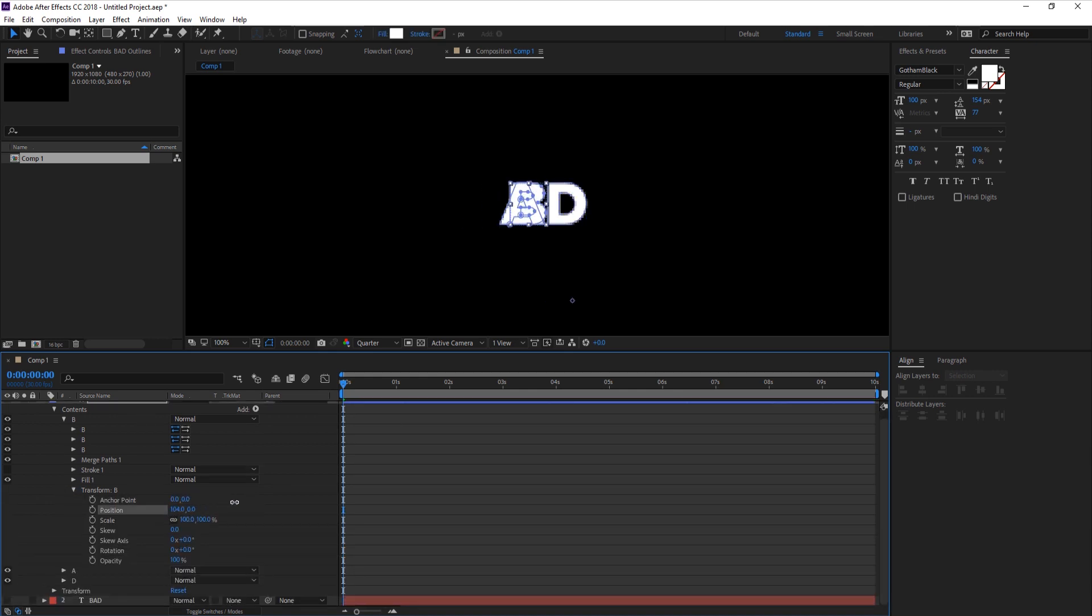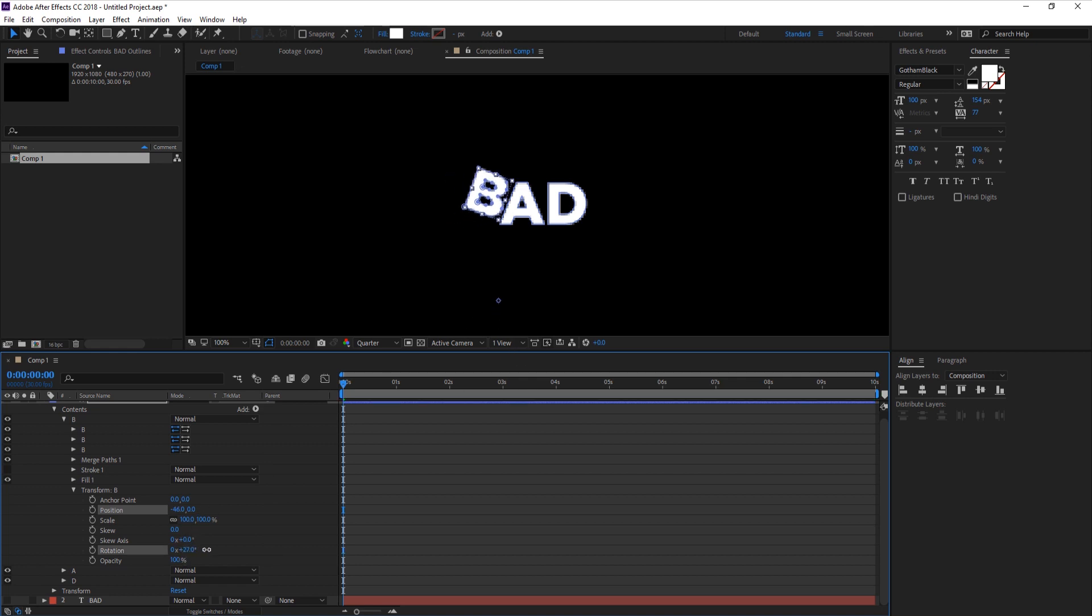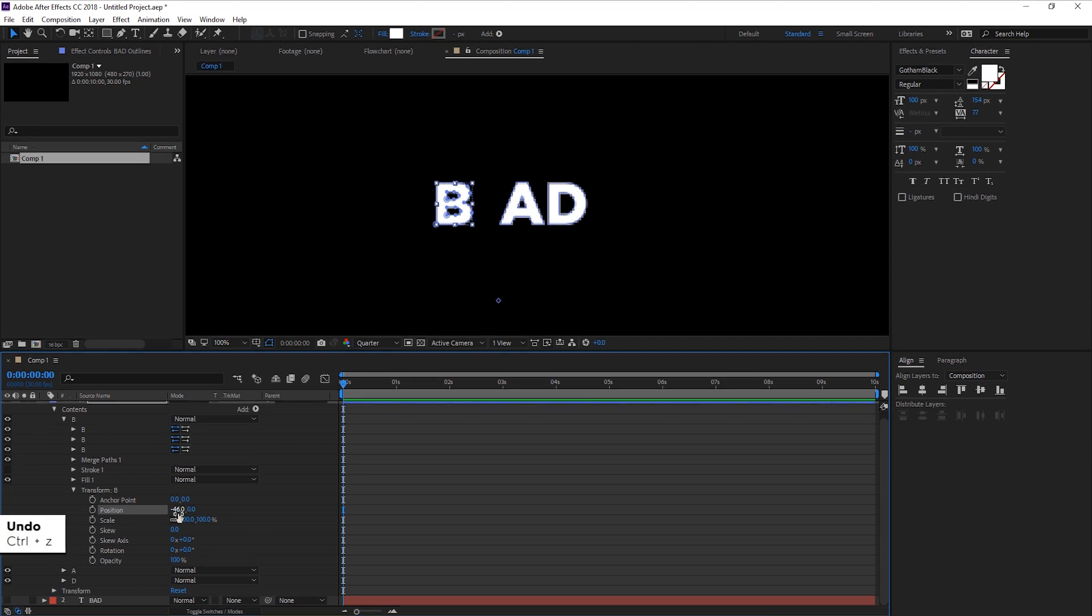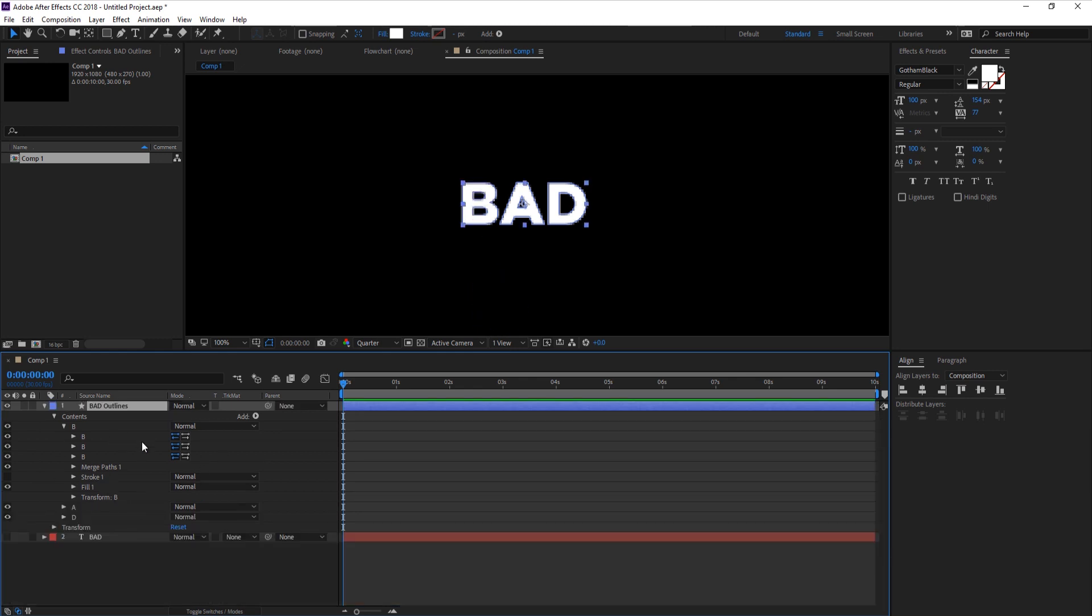Looking at the transform properties, you can control each letter individually. You got position and the anchor point. If we rotate it's gonna rotate around that point. If we tweak the anchor point to be at the center of the letter, we can rotate around that point. Now we can move on to the animation part.